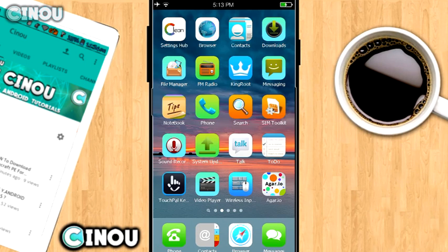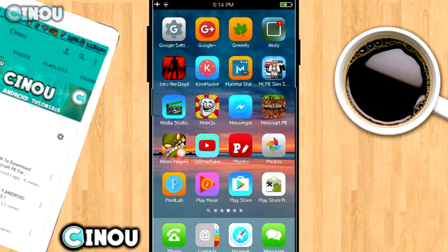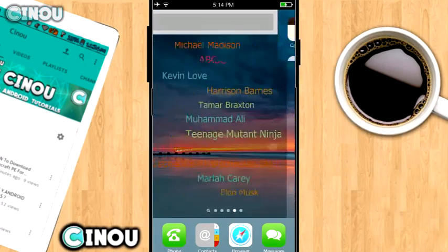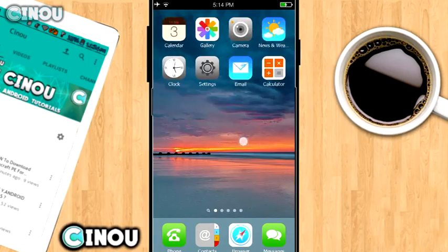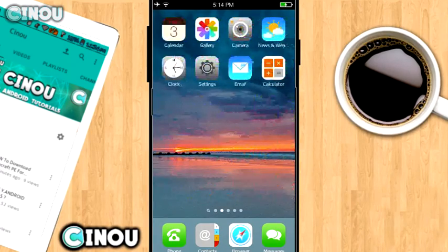Those are your apps. Before we go to anything else, you need to go to your settings.